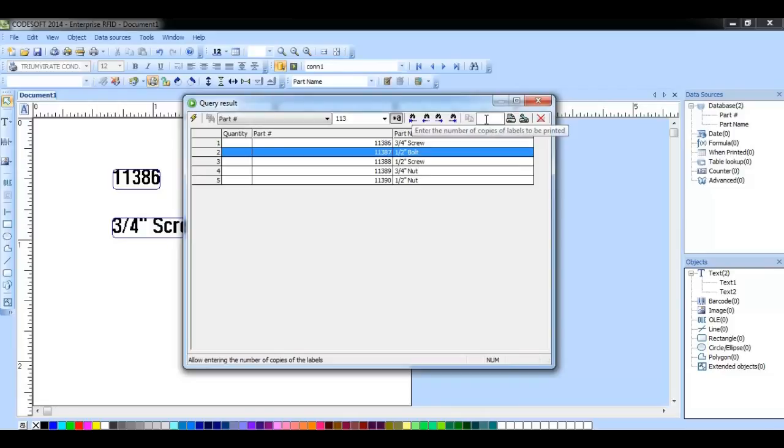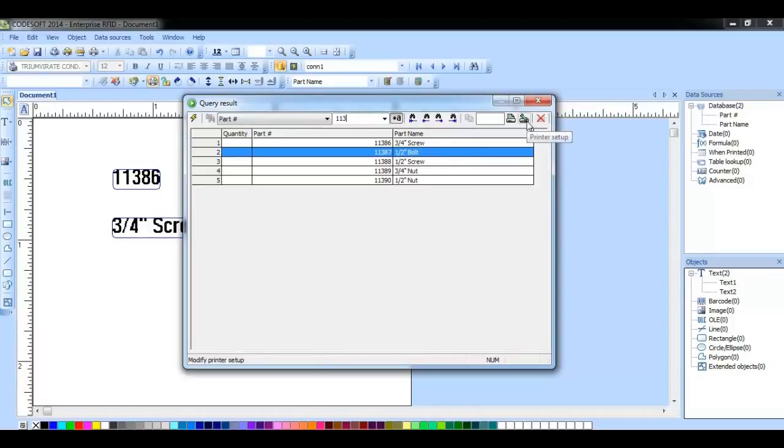This field here allows us to enter the number of copies. This button will allow you to enter the printer setup for the printer driver you have selected.